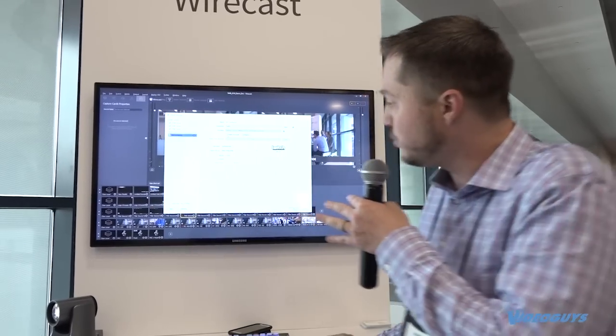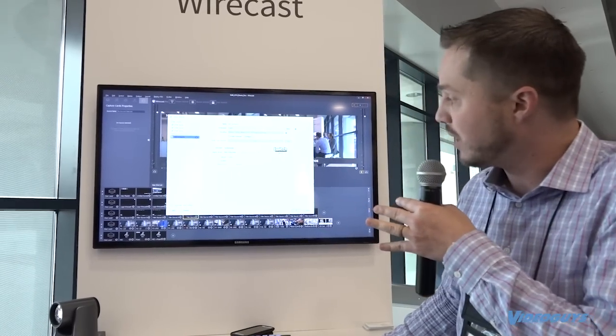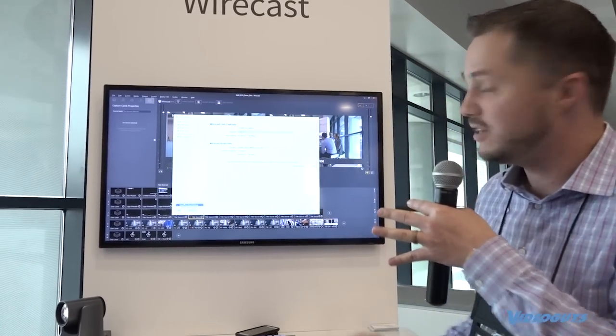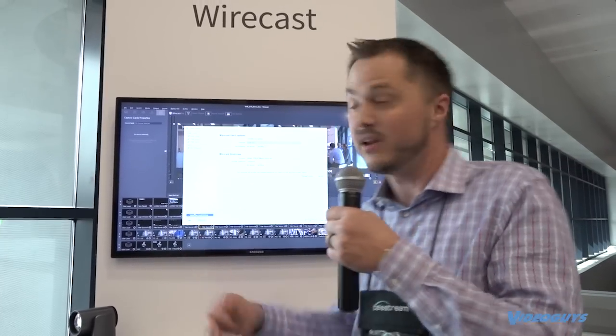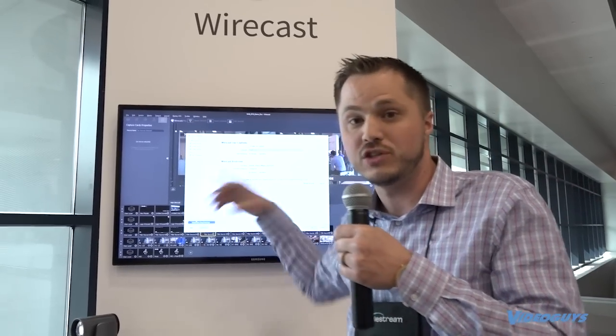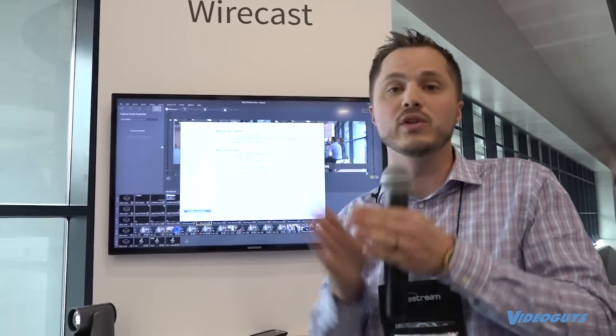And then Wirecast will send that to Telestream Cloud. You just sign in to get a cloud account on Telestream Cloud. Telestream Cloud will automatically detect which destinations you've chosen in Wirecast. And you only have to send us one stream and we'll take care of the rest. And it only adds like 10 seconds of latency on average.